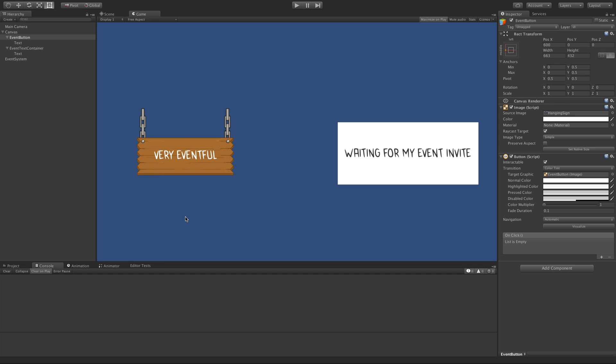So the setup we've got here is a button on the left hand side, it's got very eventful written on it, and on the right hand side we've got some text that we're just going to change when we're catching events from this button.